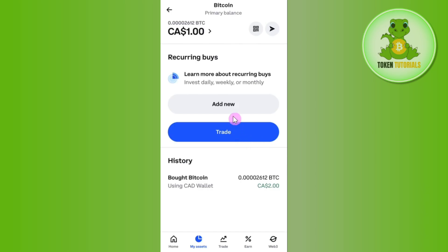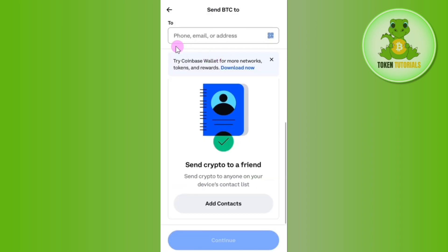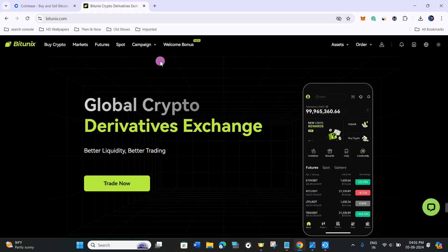Once you have purchased USDC in your Coinbase account, it's time to send that USDC to your Bitunix account. Tap on the assets tab at the bottom, where you will be able to see all of your assets. Select USDC and then press the arrow button next to it. It will then ask you to provide the phone, email, or address of the destination.